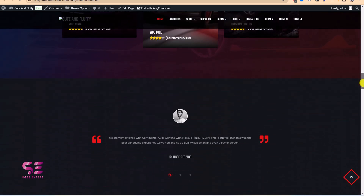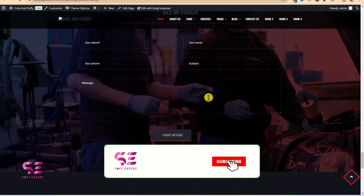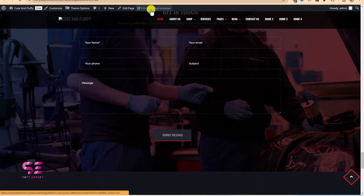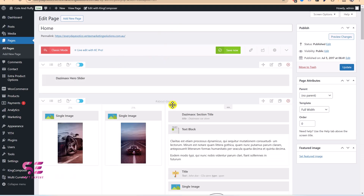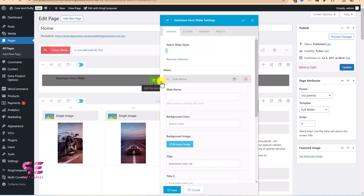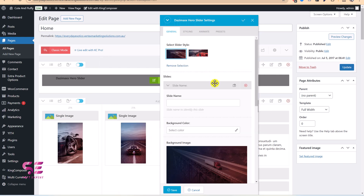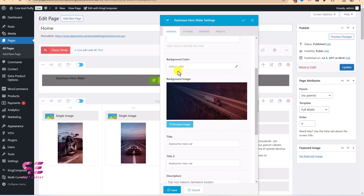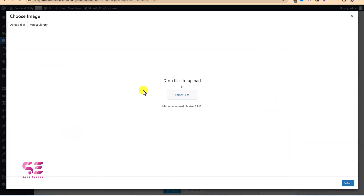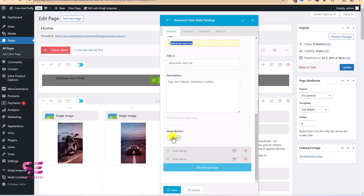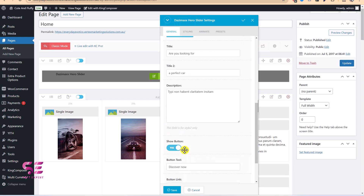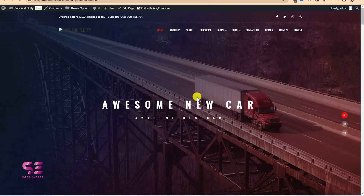Now I'll show you how to customize it and make it your own. To edit any page, click Edit with King Composer. On the home page, the first element is the slider. You can edit it, choose a slider style, and within each slide you can change the background image by uploading your own. You can also edit the title — for example, 'Awesome New Car' — and subtitle, description, and button settings.